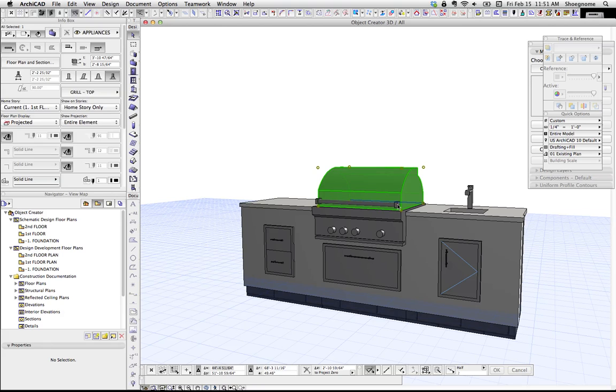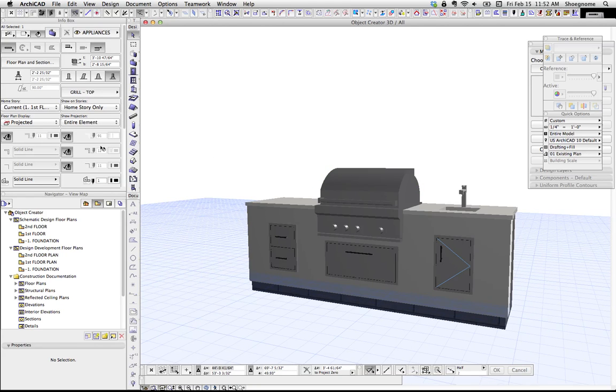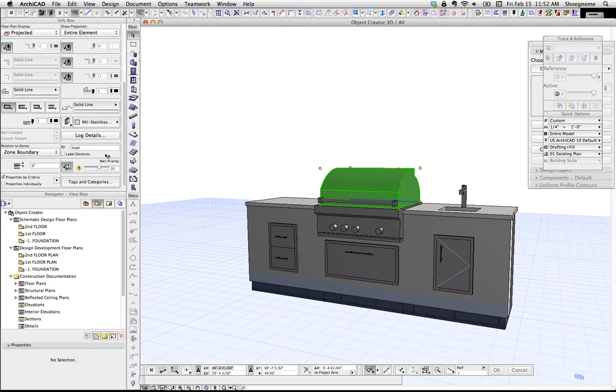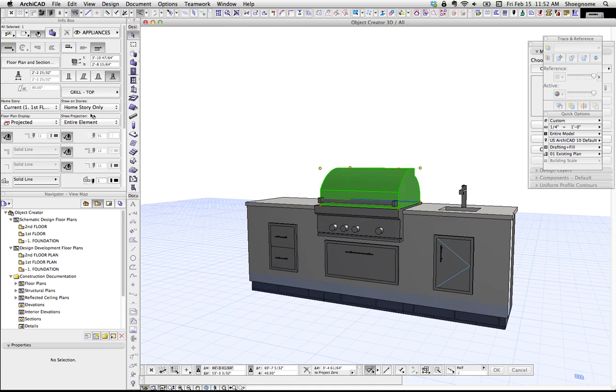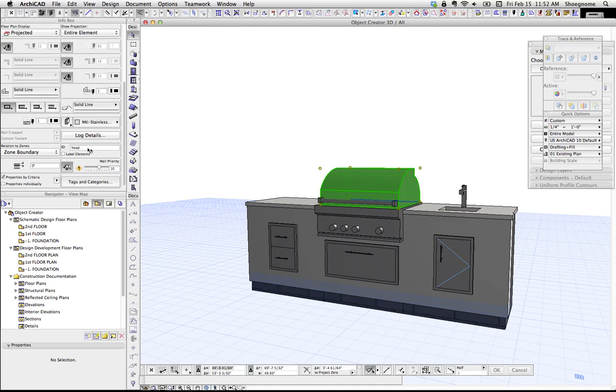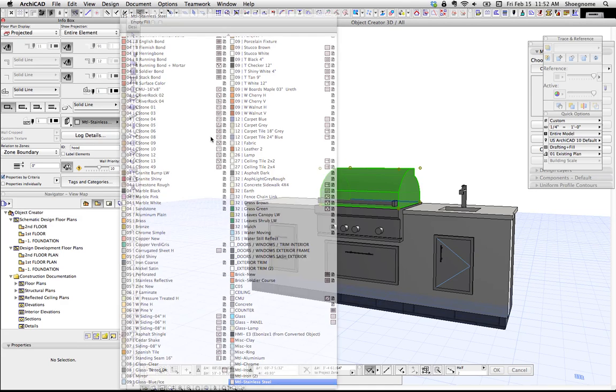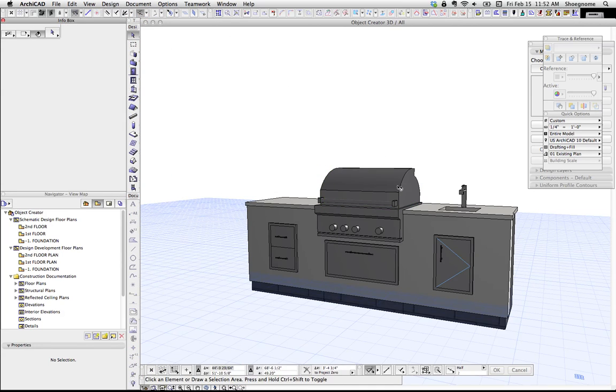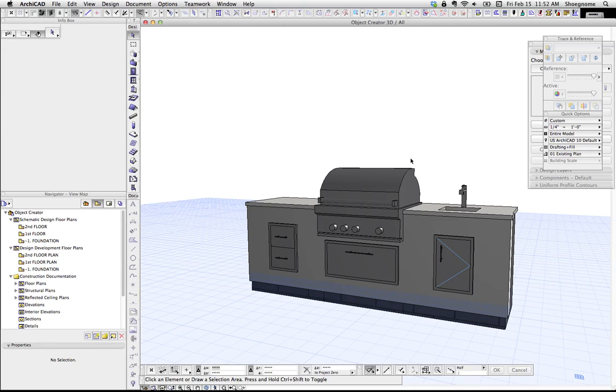And so now the next step is we notice that all the materials are the same. We've set it to metal stainless, which is fine, because that's what this happens to be. But when you make the object, it'd be nice if we could make each part of the object customizable.